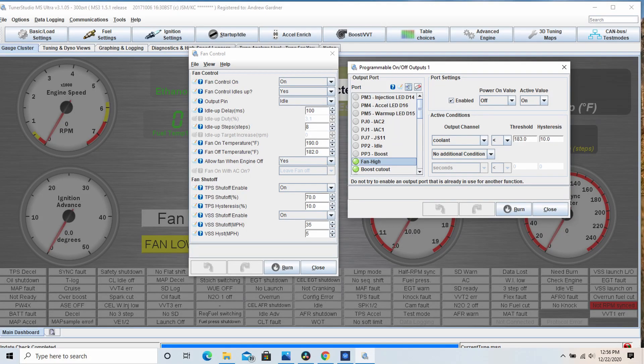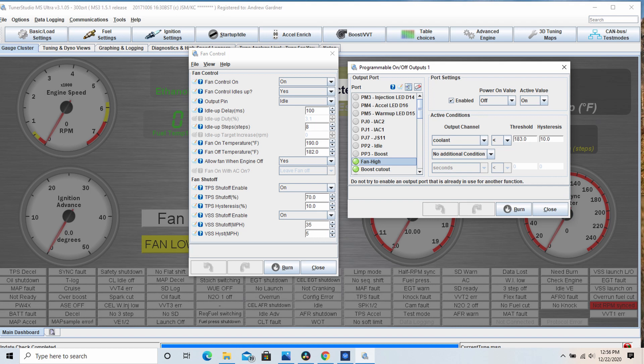In Tuner Studio, set the fan control tab up as normal. Then set up an unused programmable on off output a few degrees higher than the fan on temperature in the fan control tab. This will ensure that low speed always starts first and high speed only comes on when needed.